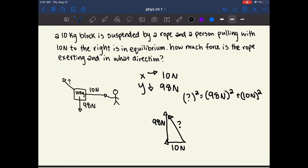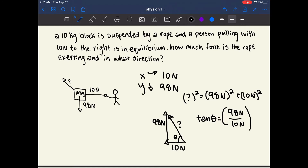To find the direction or the angle, we use SOHCAHTOA: tangent theta equals opposite over adjacent. In this case, tangent theta equals 98 newtons over 10 newtons, where 98 newtons is opposite to the angle and 10 newtons is adjacent to the angle.